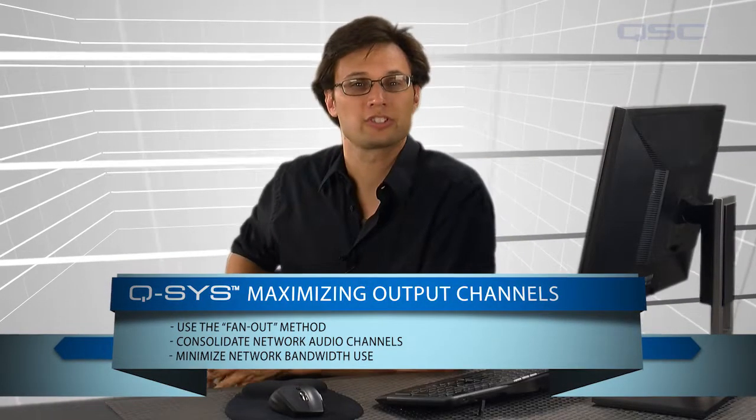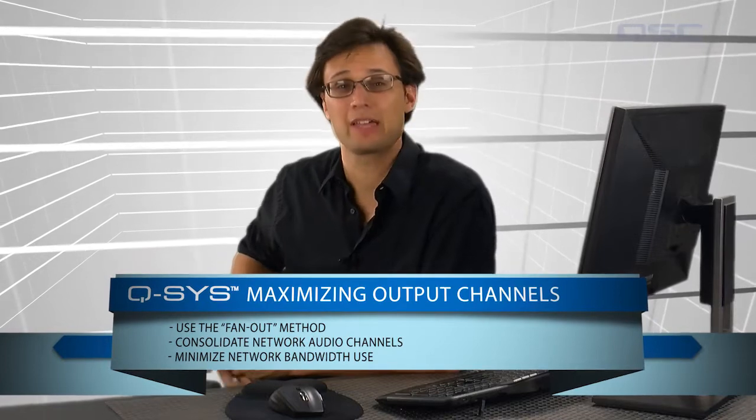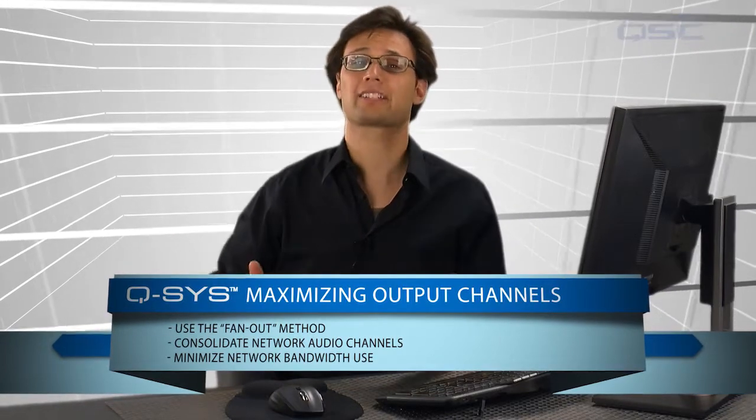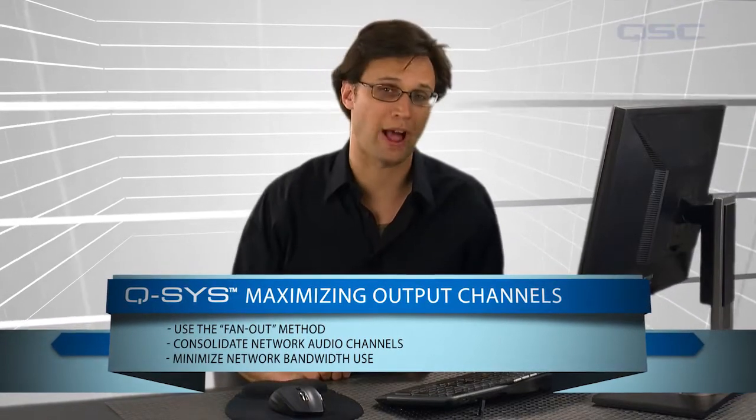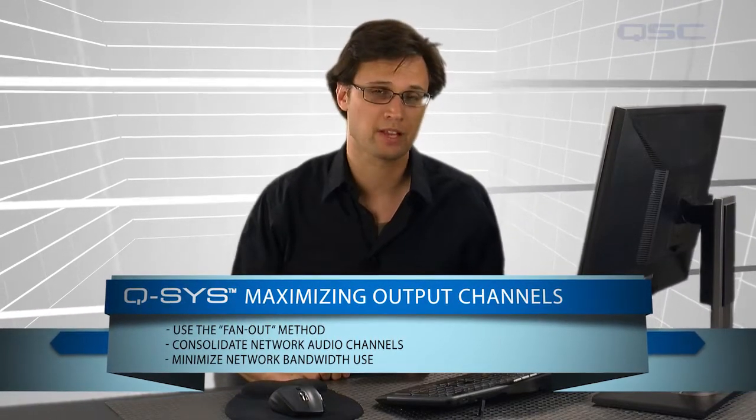When working on your system design, it may be important to maximize your audio output channels.